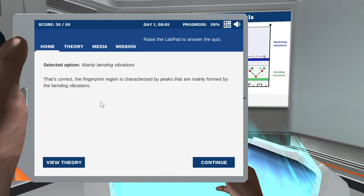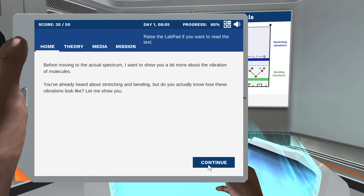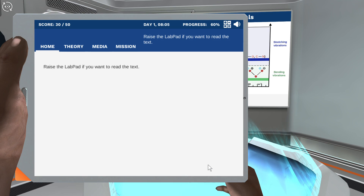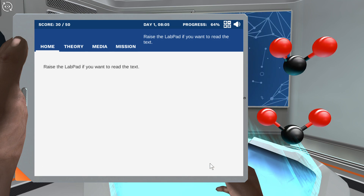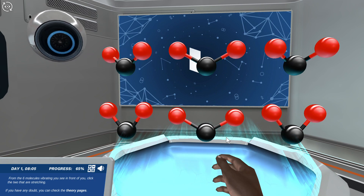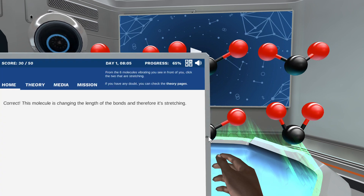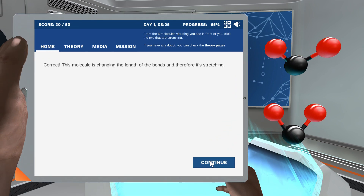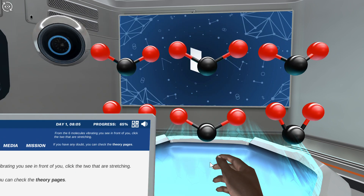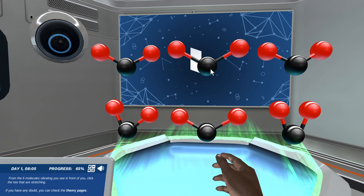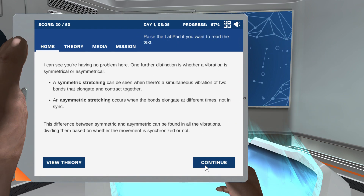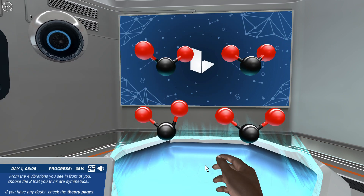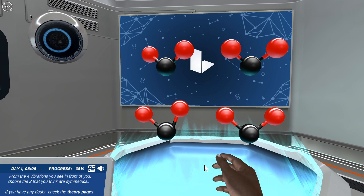That's correct! The fingerprint region — before moving on, here are the main vibration modes from the six molecules vibrating in front of you. Correct — this molecule is... you got it! From the four vibrations you see in front of you, this molecule is identified.